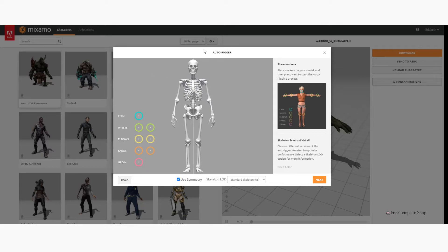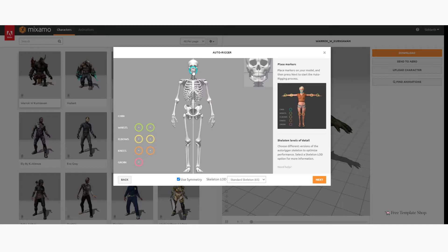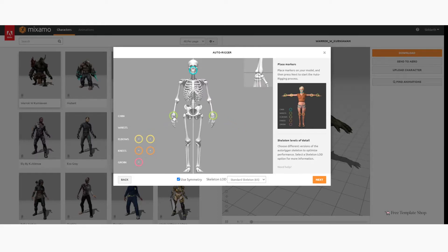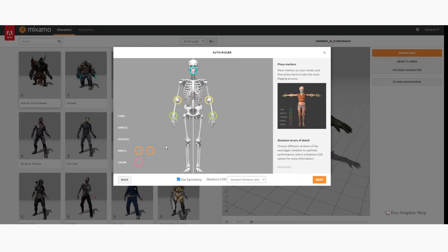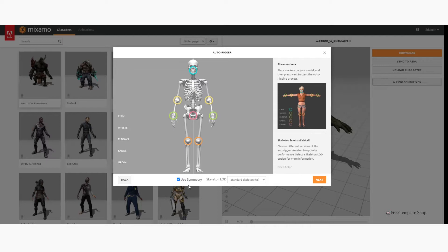Next, use the auto-rigger feature by placing the circles exactly as mentioned in the given sample image. Then click on Next.